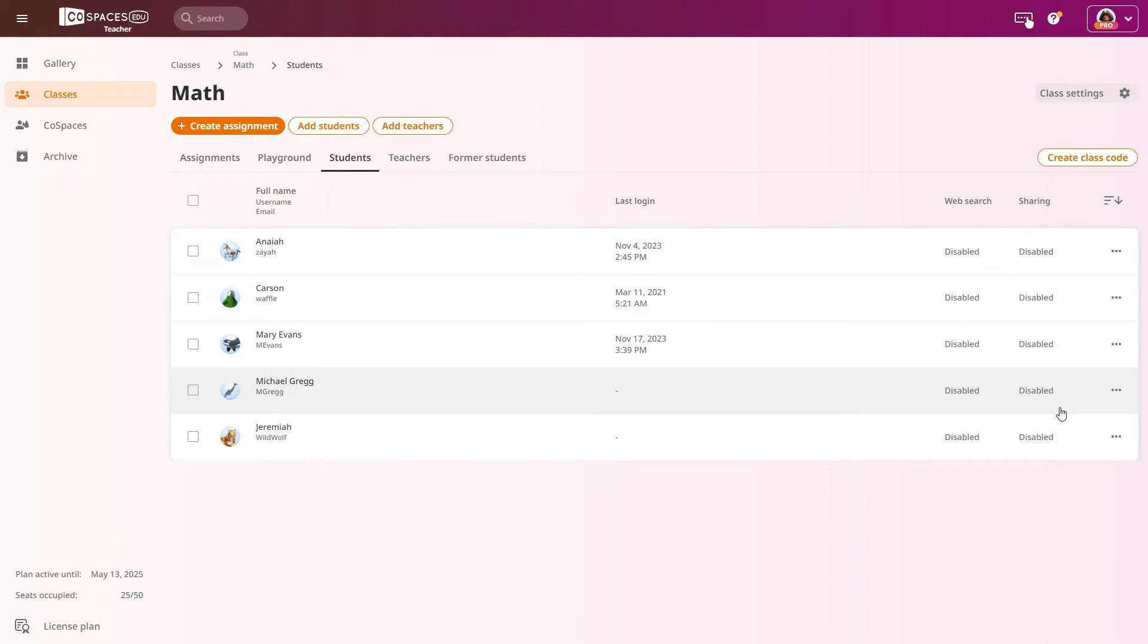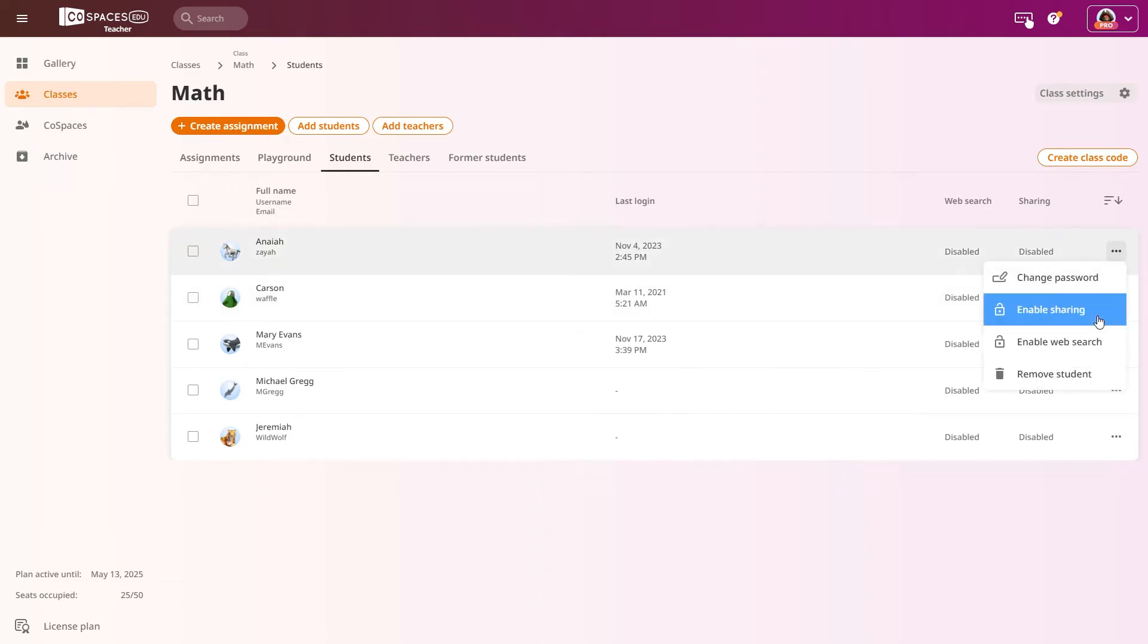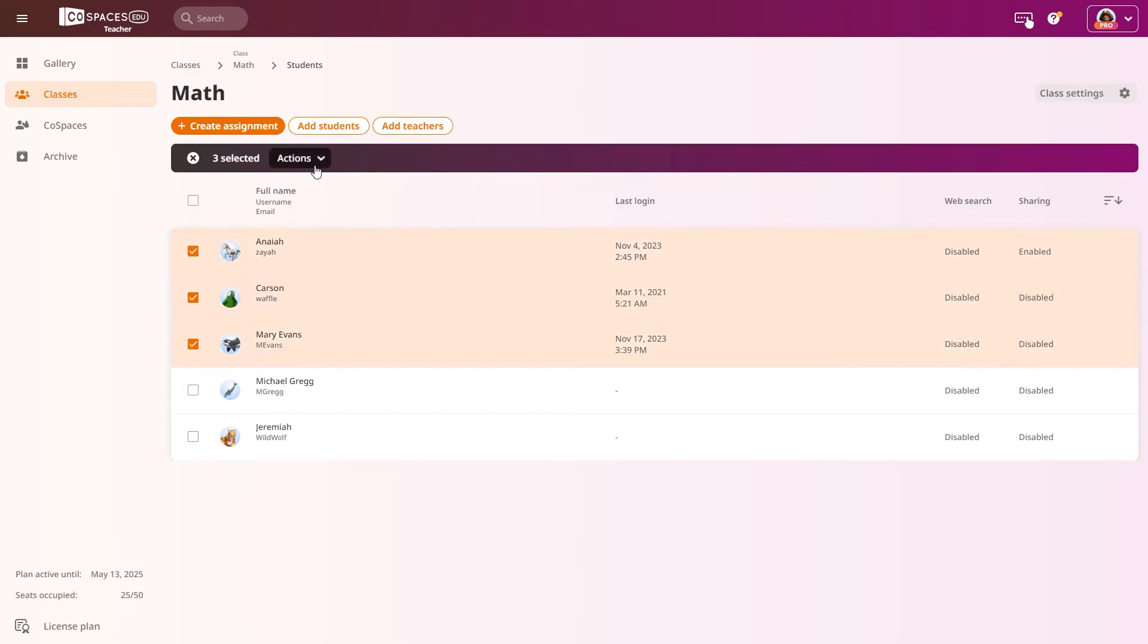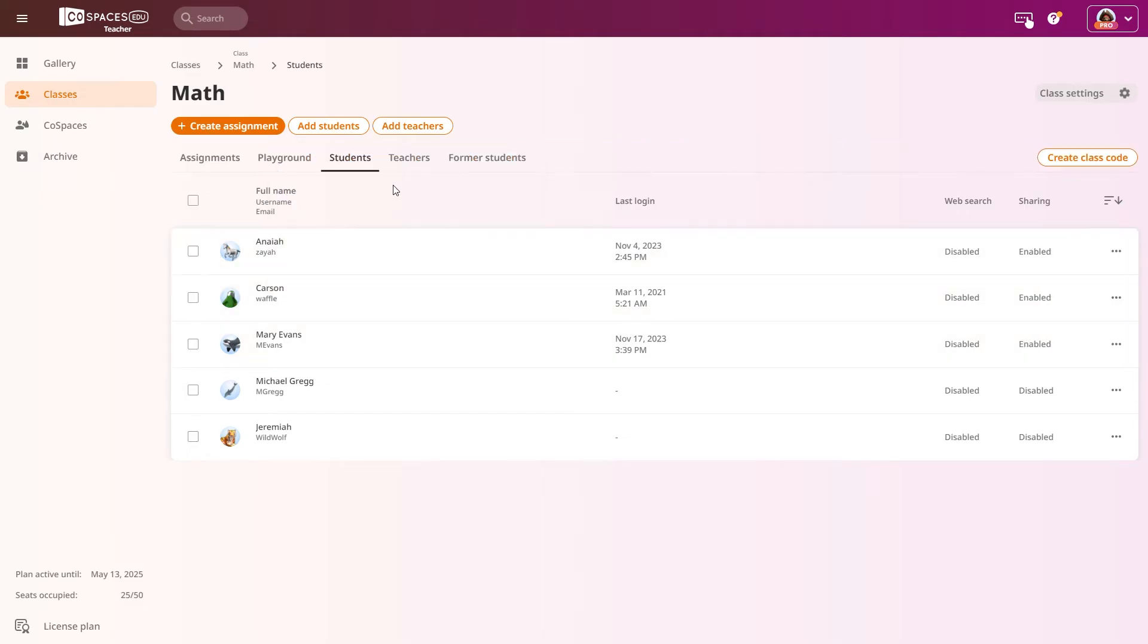By default, student sharing permissions are set to forbidden. To change this, select a student and choose Allow Sharing or Forbid Sharing. You can also select multiple students and change their sharing settings for all.